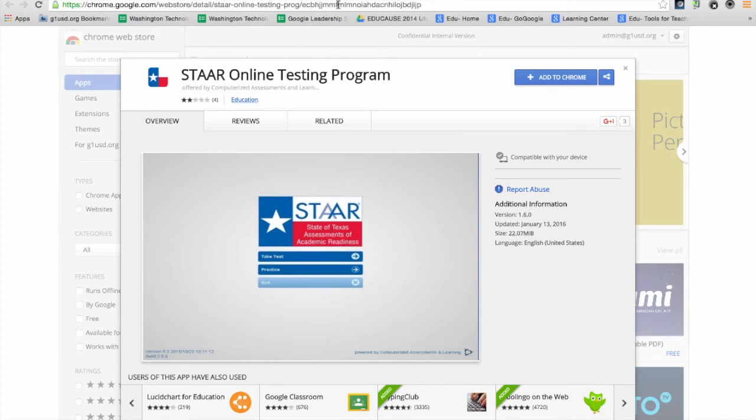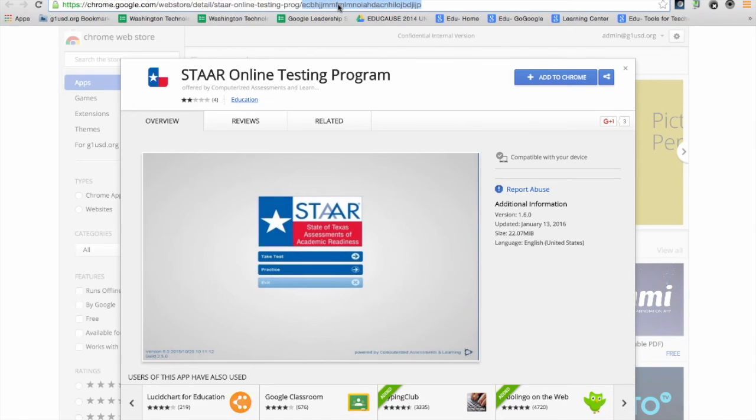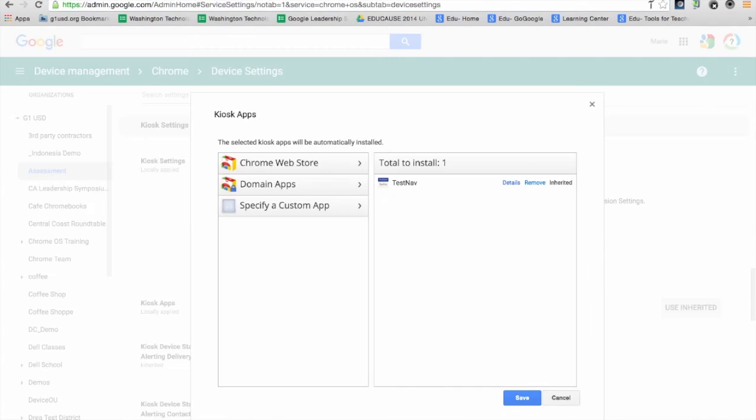This URL string at the very end is actually the search key I'm going to use to find the STAAR testing app in the admin console.